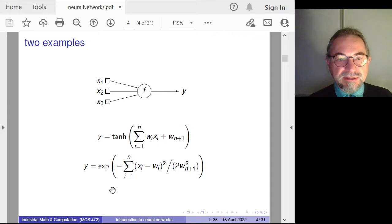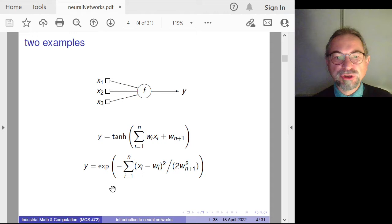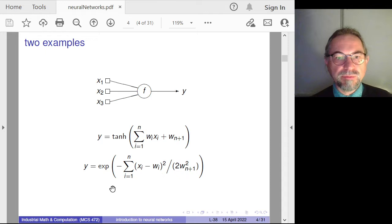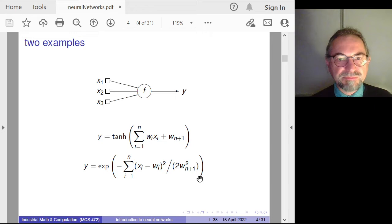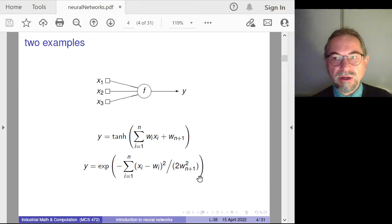The second example may remind you of a Gaussian, where we again have n plus one as the number of parameters. We have n variables in general; the weights are used as the means, and the last parameter plays the role of the standard deviation. So one neuron is a nonlinear function, bounded in output, and depends on parameters.